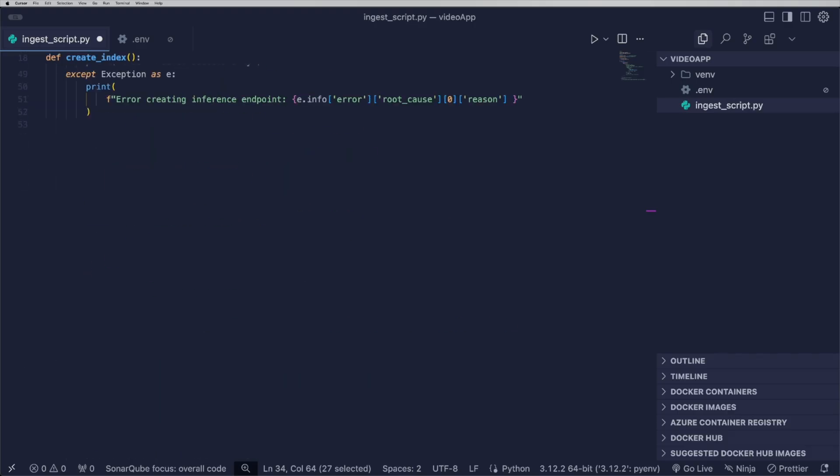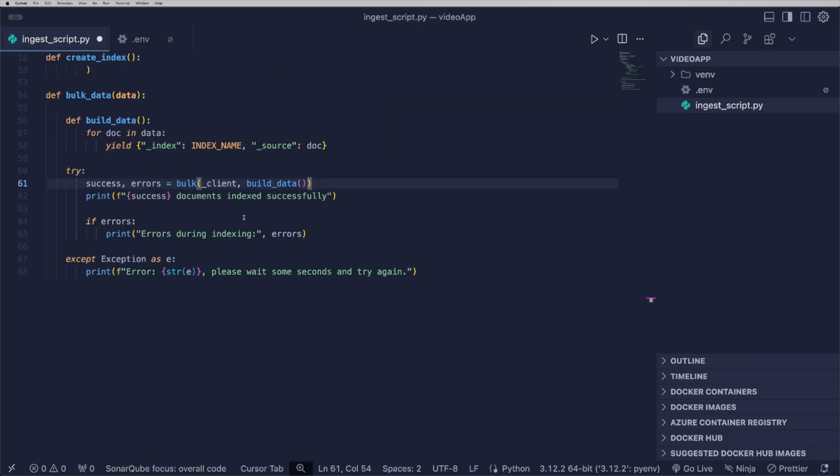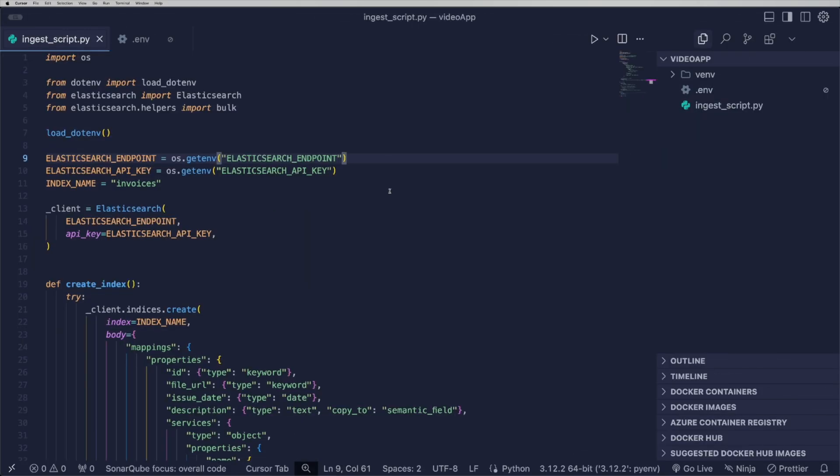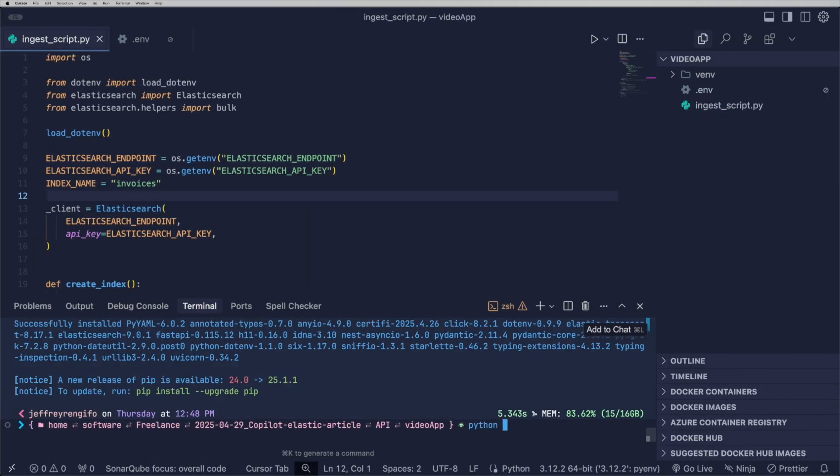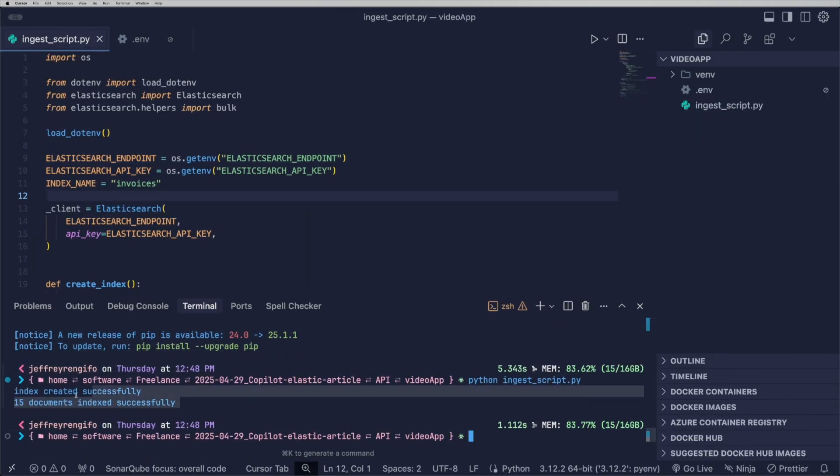The last method is used to index data. When the script is executed, the index is created and the data is inserted into the invoices index.